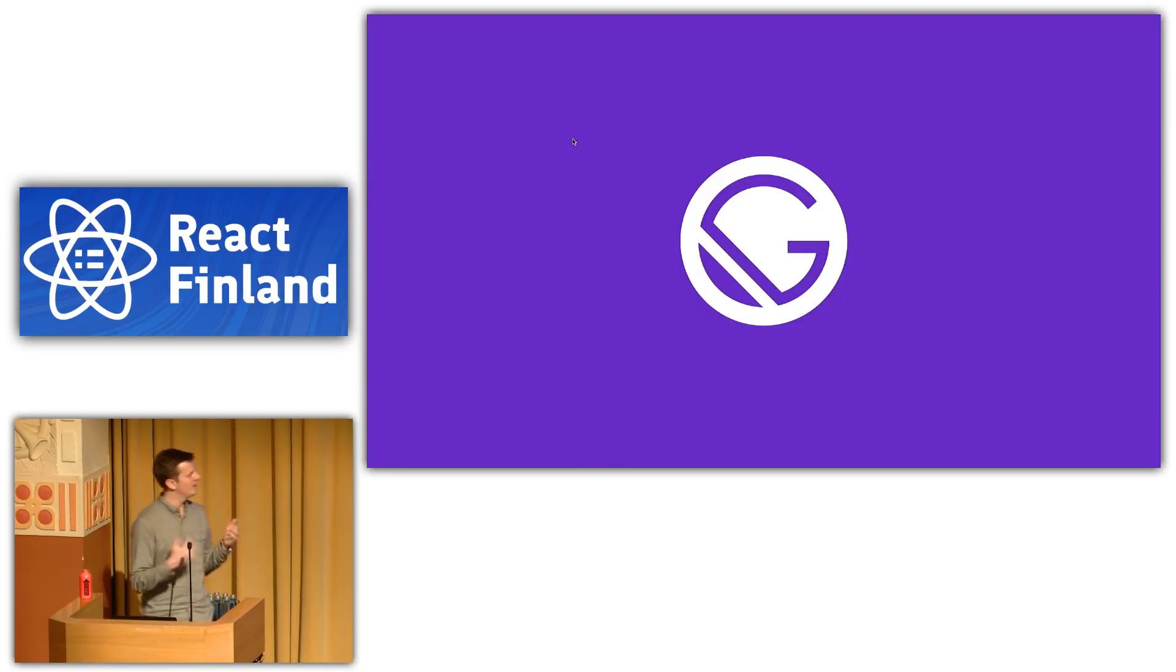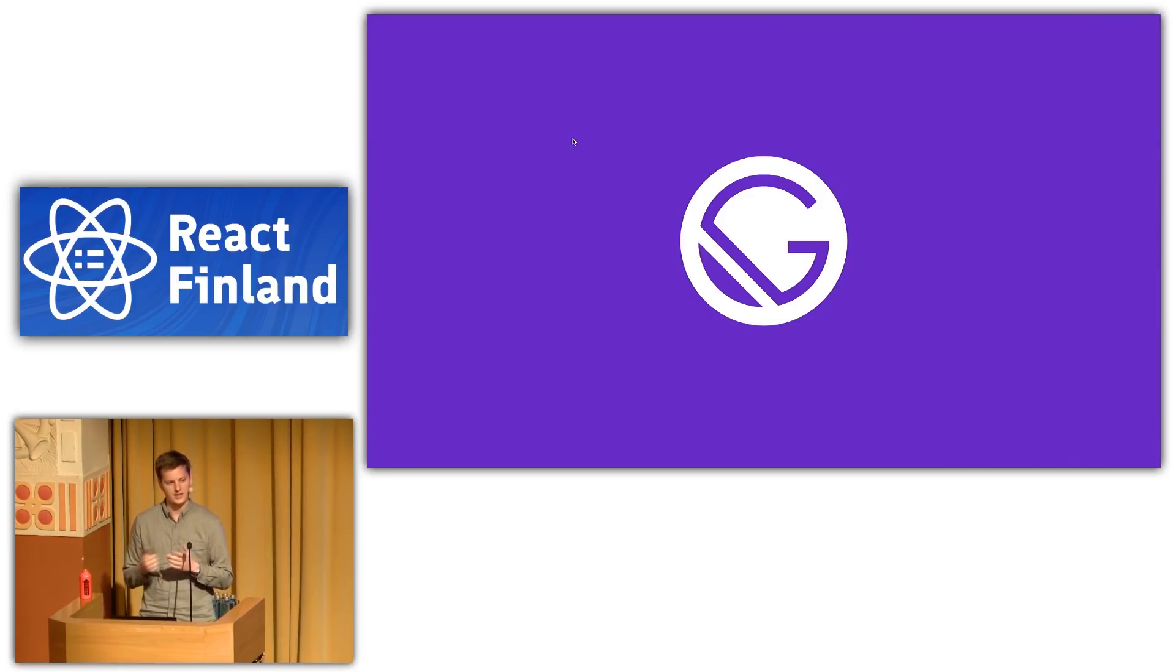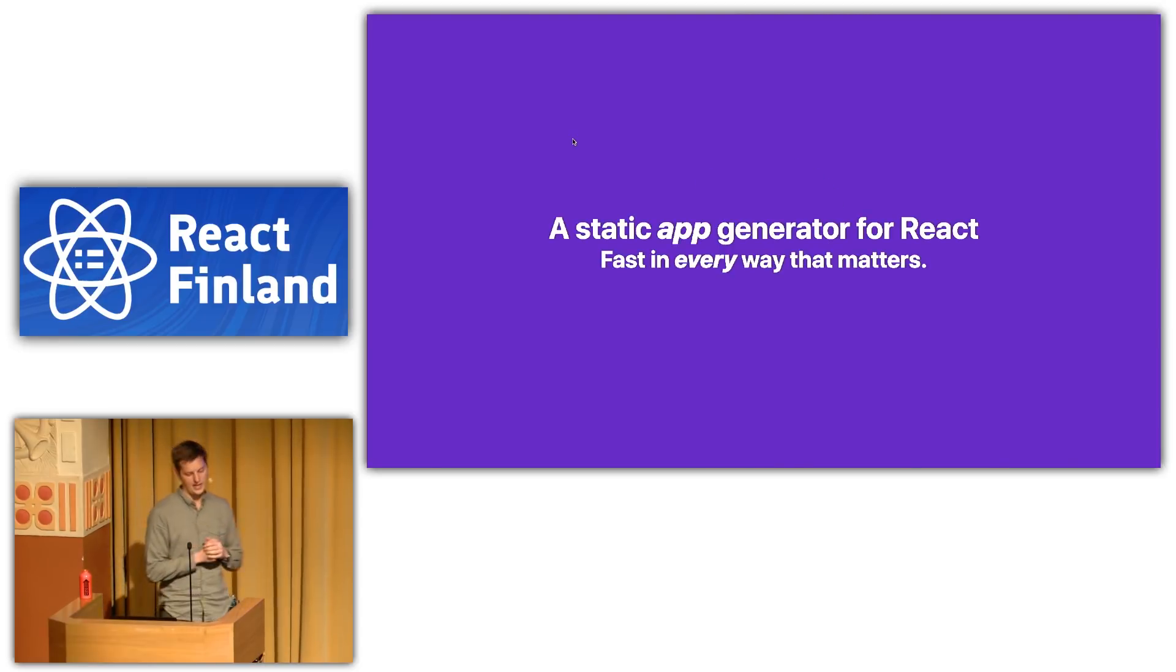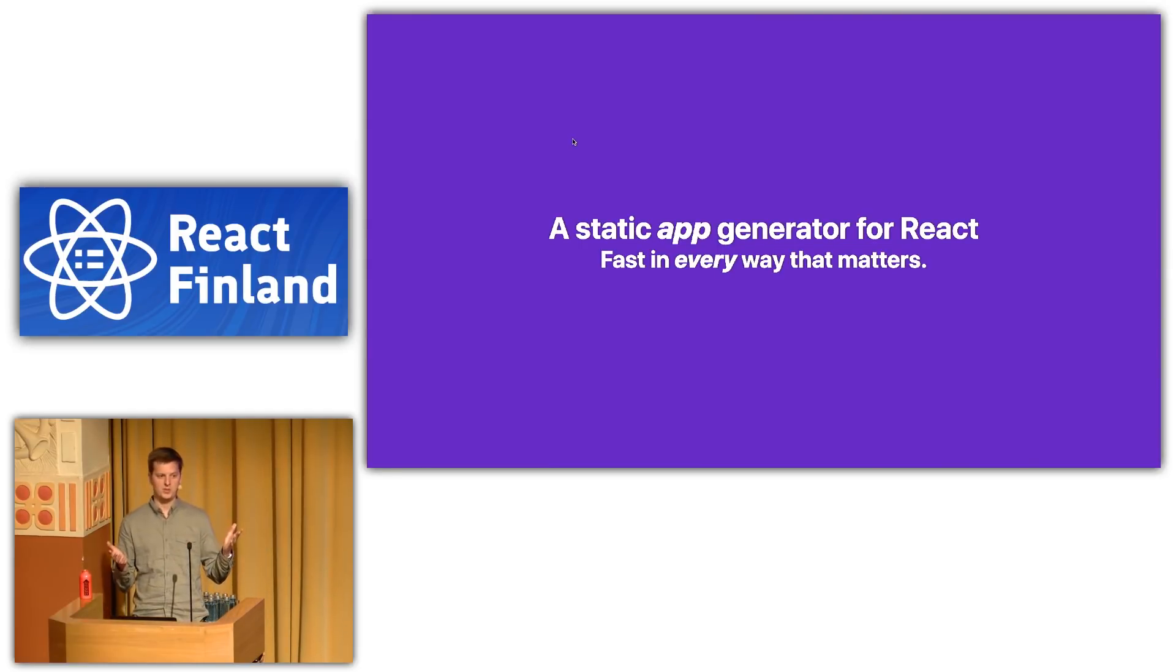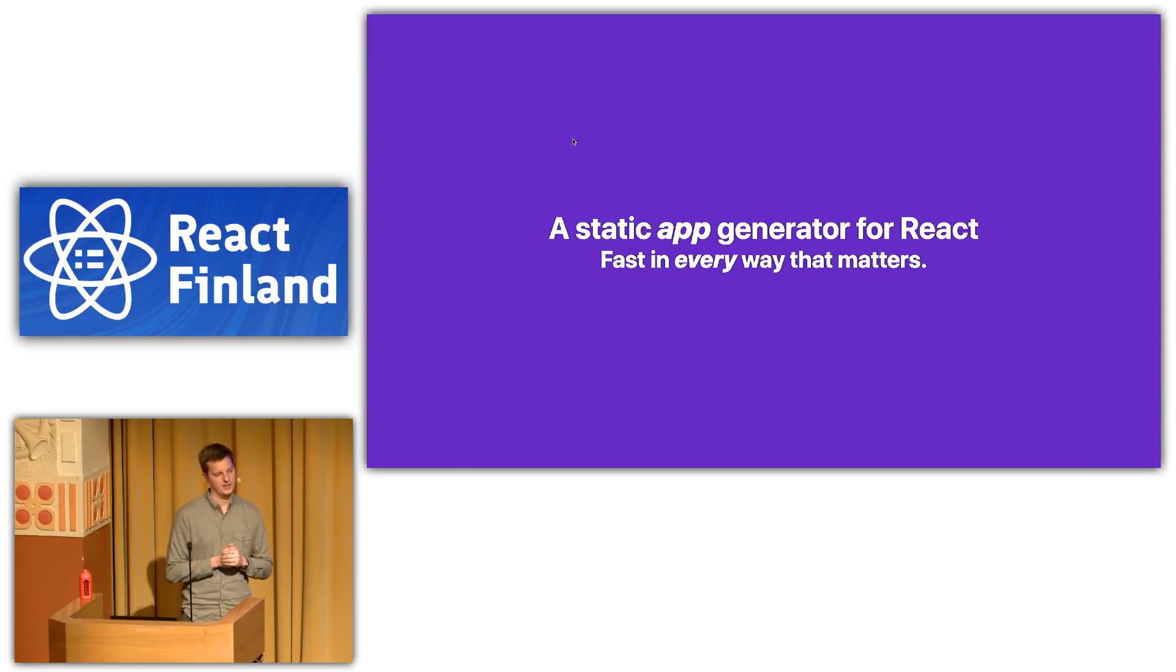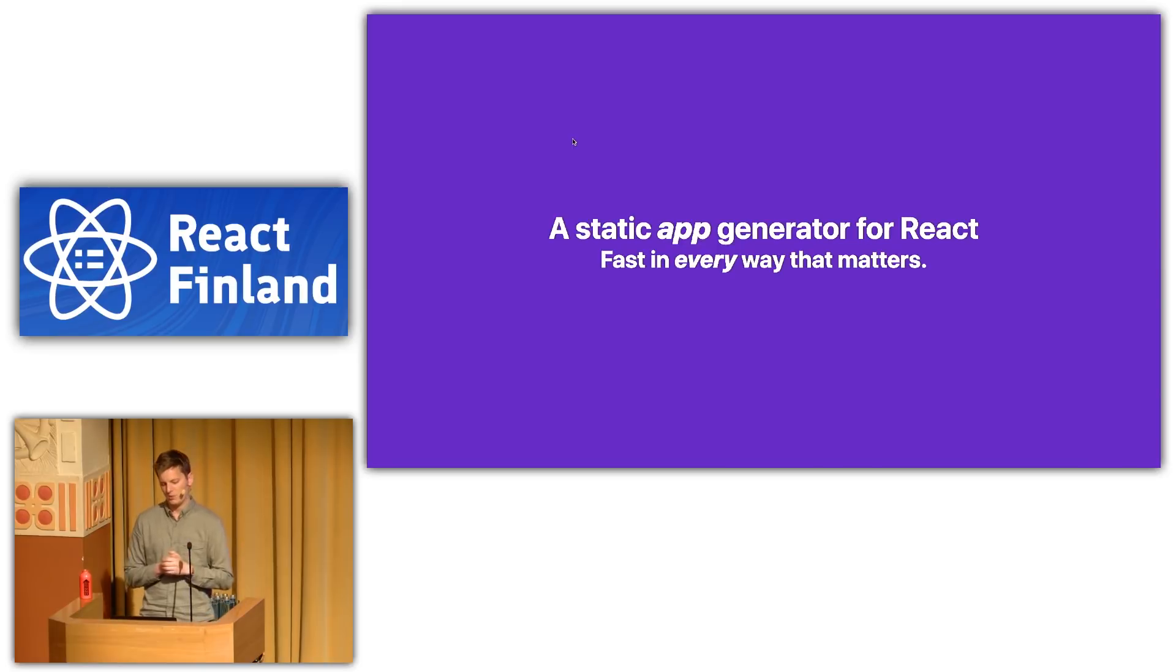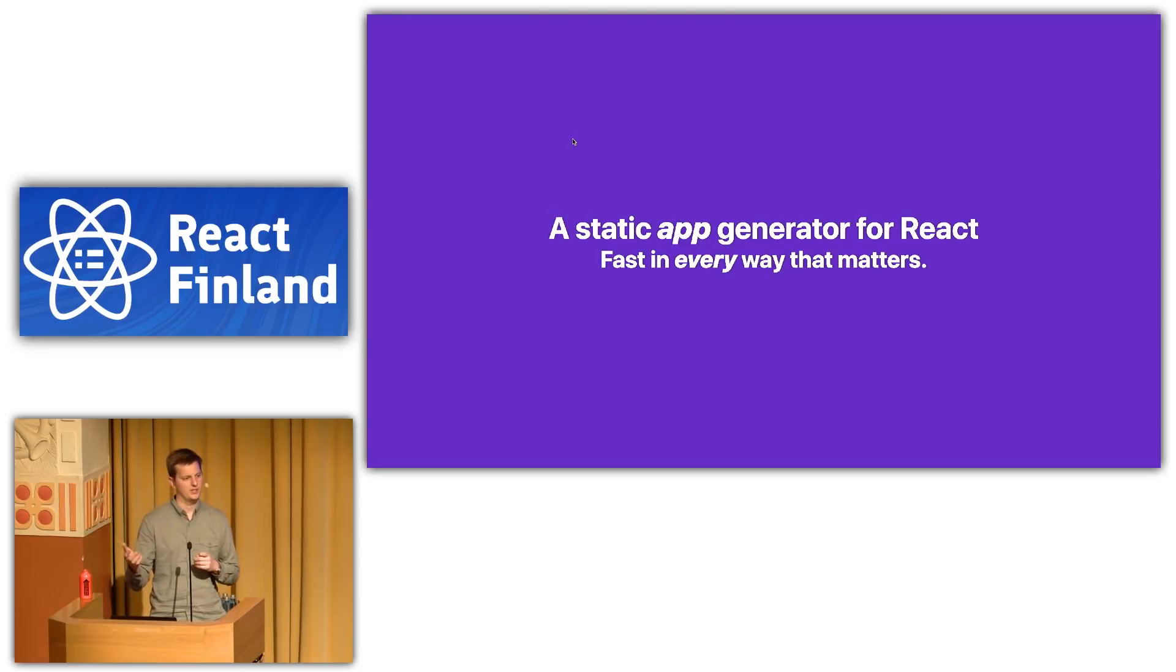So, I do work for Gatsby and to begin setting the stage for the value of themes, I think it's important to first understand what Gatsby is. Gatsby is a static app generator for React. If you've heard of Gatsby, you've often heard it likened to a static site generator. Gatsby does produce static assets, but I think of it more as a compiler, because what Gatsby produces is a fully dynamic React application once it hits your user's browser.